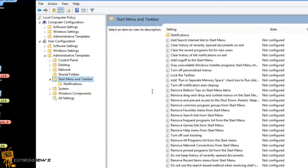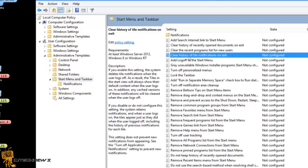And the one that you're looking for is clear history on tile notifications on exit. As you can see it's not configured but then again this is only if you guys are having issues with your notifications on the start section of Windows 8. If it gets stuck,